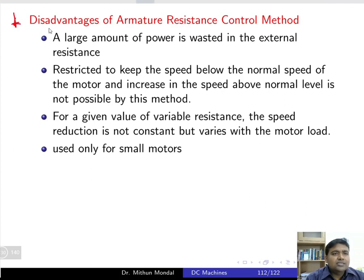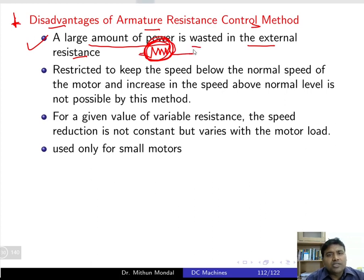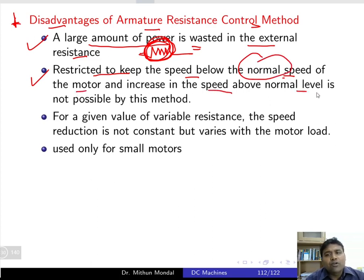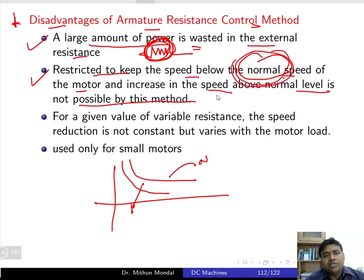There are certain disadvantages of the armature resistance control method. First, a large amount of power is wasted in the external resistance — there is heavy power loss in the rheostat. Second, this method is restricted to keeping the speed below the normal speed. The characteristic always falls below the normal operating point, so increasing speed above normal level is not possible with this method.